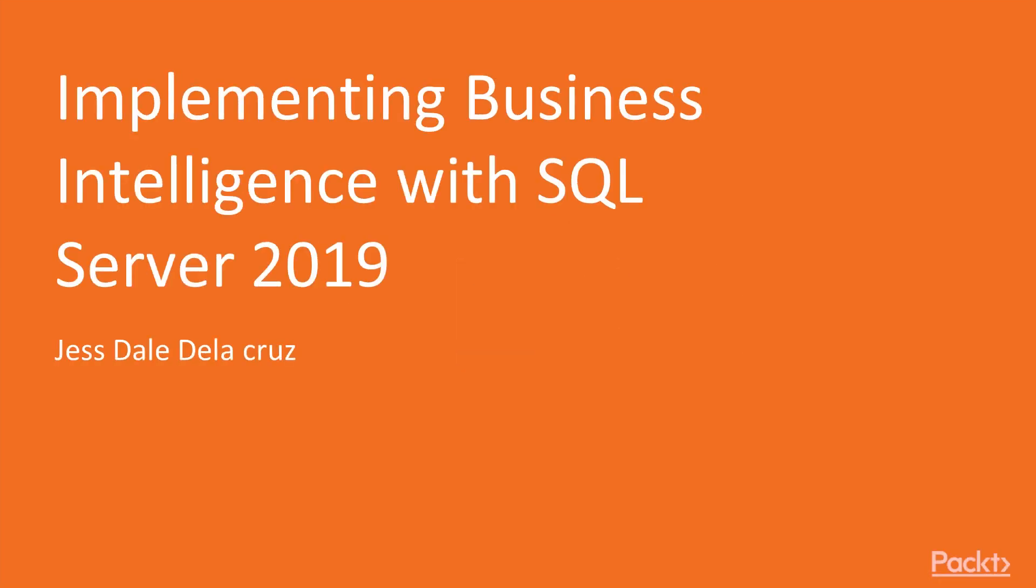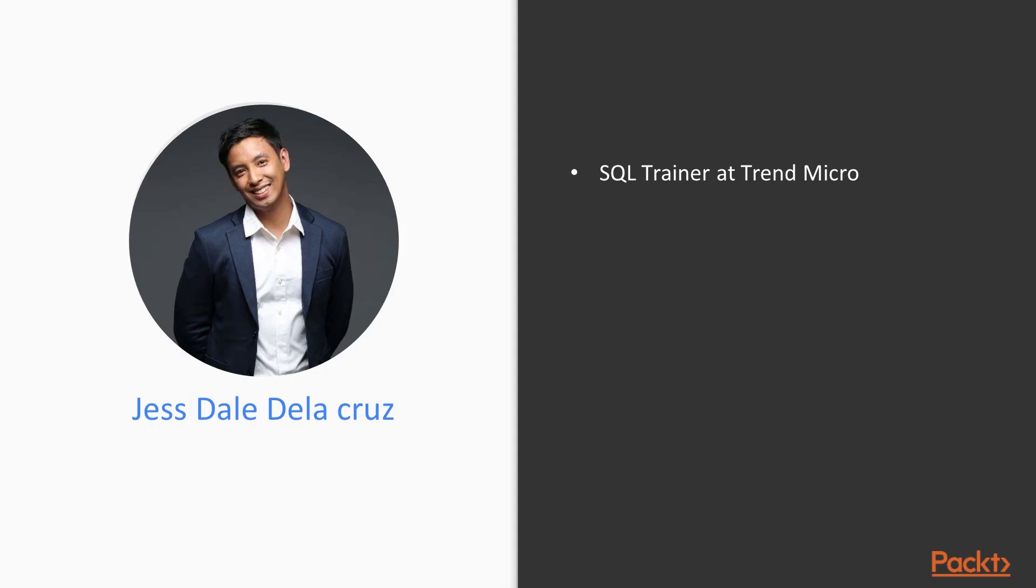Welcome to Implementing Business Intelligence Using SQL Server 2019. My name is Jess Dale Delacruz and I'll be your author.